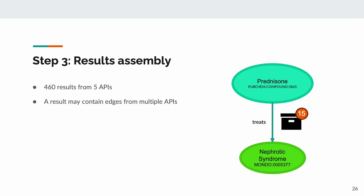This example may seem overly straightforward, but the real power in BTE is that it can handle any acyclic query topology, chaining API calls for multiple hops and integrating the answers seamlessly.